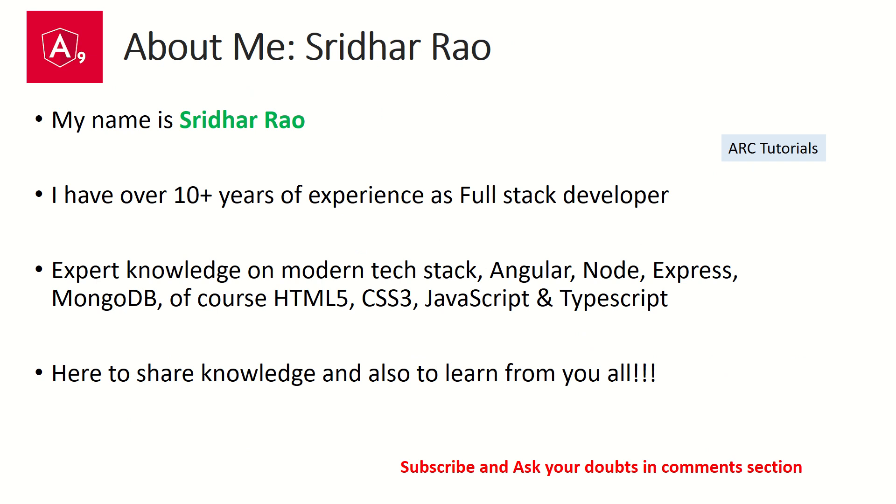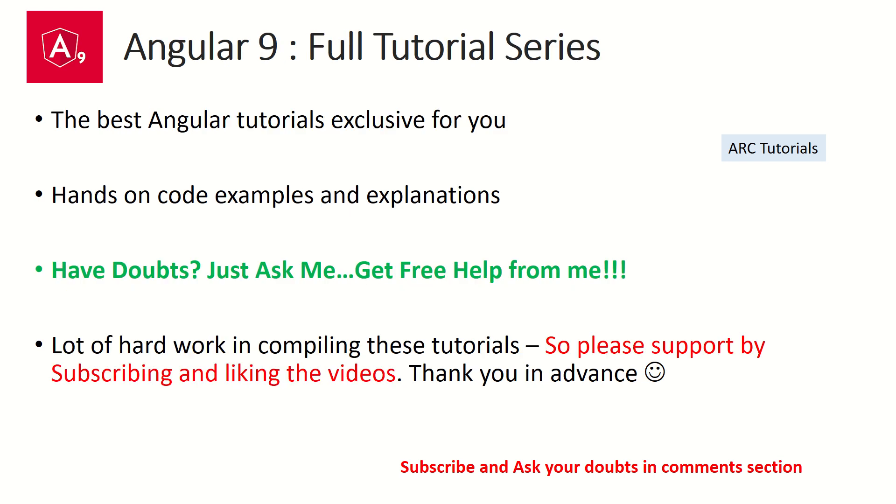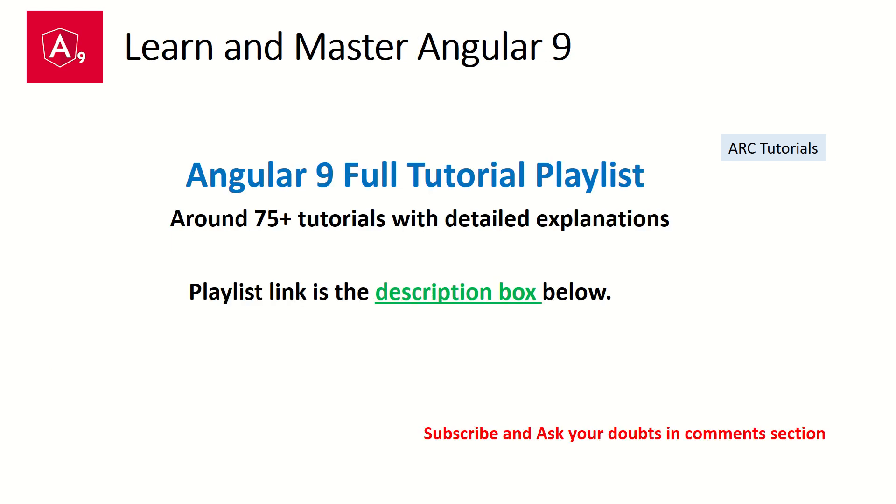I'm also here to learn from you all, so during the course of this tutorial series if you have any doubts or queries, just ask me in the comment section below. I'll be happy to help you. I'm putting in a lot of hard work bringing these tutorials for you friends, so I'll really appreciate if you can support me by subscribing to my channel and liking my videos. Thank you in advance.